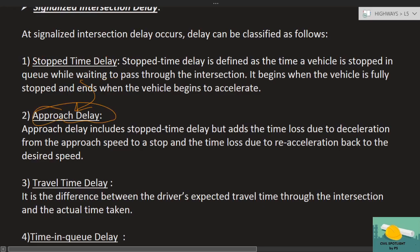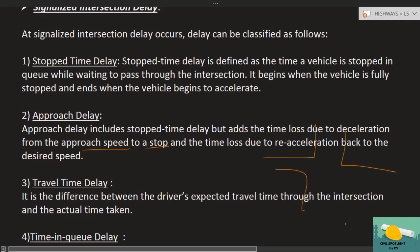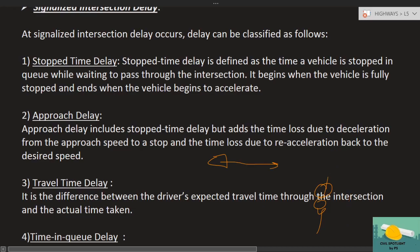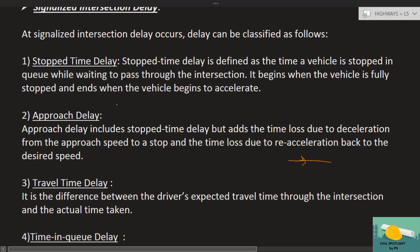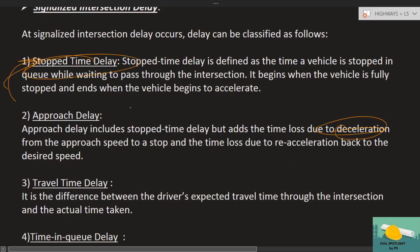Approach delay includes the stopped time delay — that is, the time the vehicle stood at the red light — but it also adds the time lost due to deceleration from the approach speed to a stop. When you encounter a red light at any intersection, you slow down your speed, come to a stop at the intersection, wait, and when the light turns green, you accelerate and move forward. So the time lost due to deceleration is also added to the stopped time delay to give approach delay.